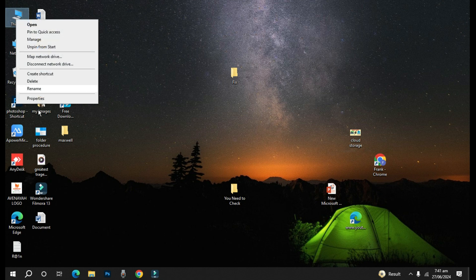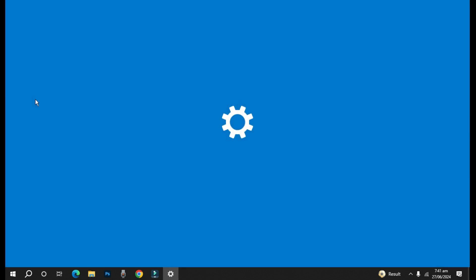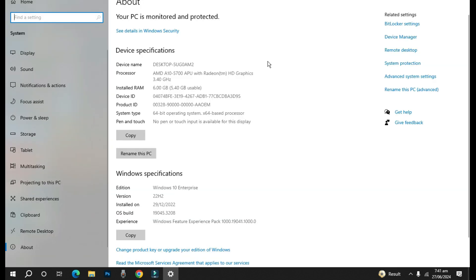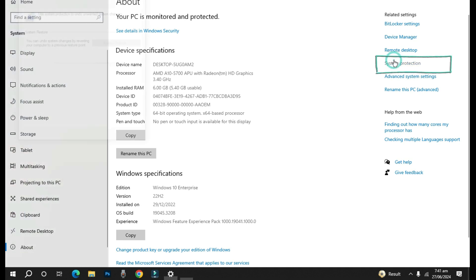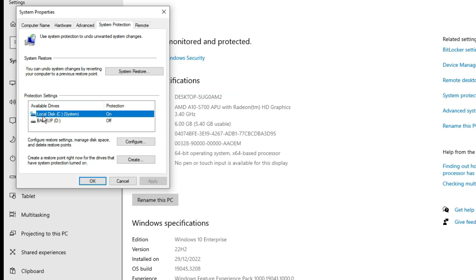Then we'll come to Properties. When you come to Properties, then you go to System Protection, and when you go to System Protection you can see from here it means that system protection has been enabled on my local disk C.